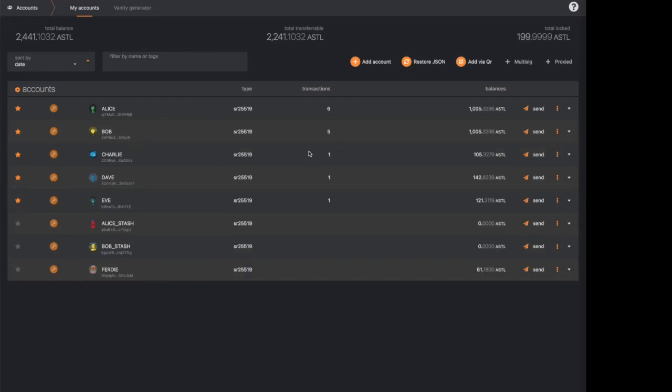And I think this is all for this presentation. More to come very soon together with the front end. So keep tuned. Thank you. Bye.